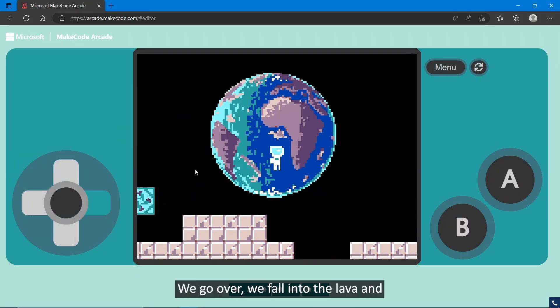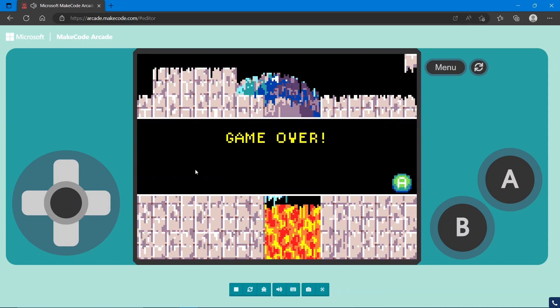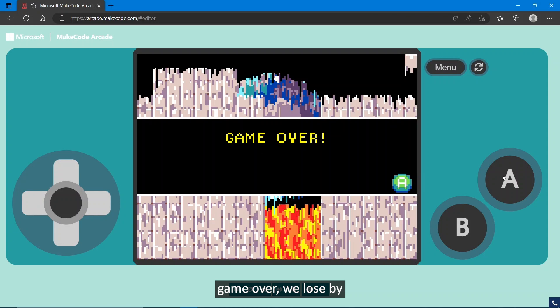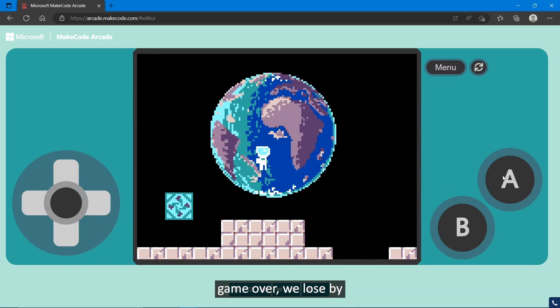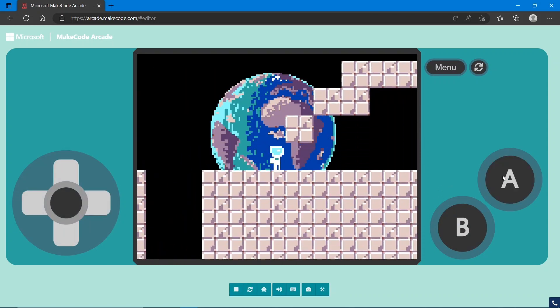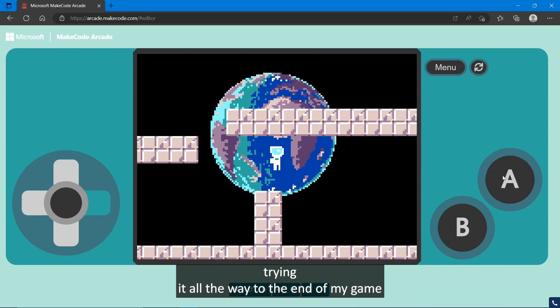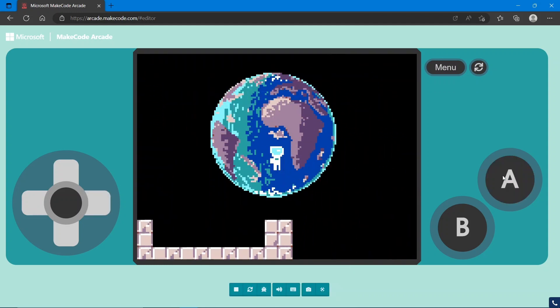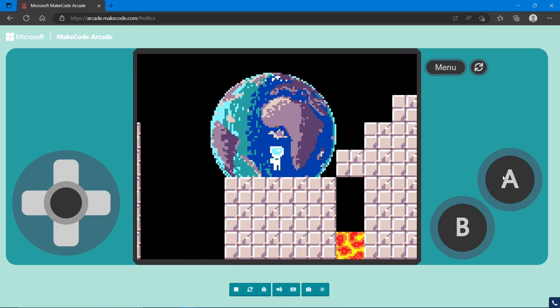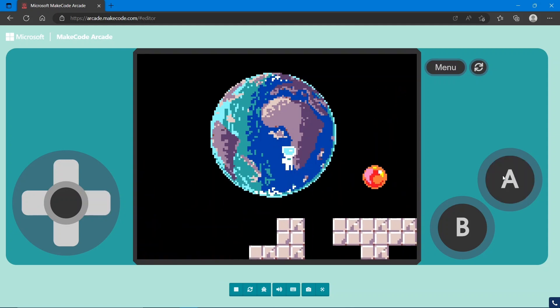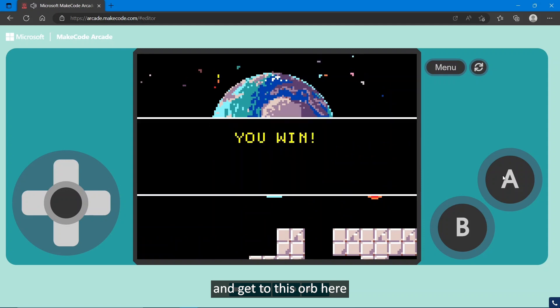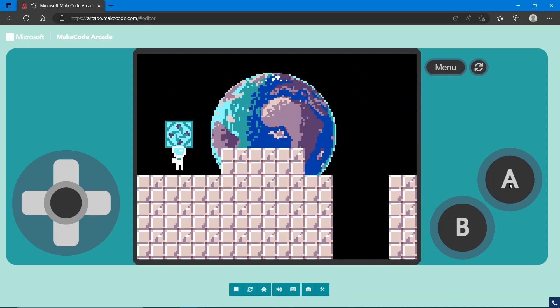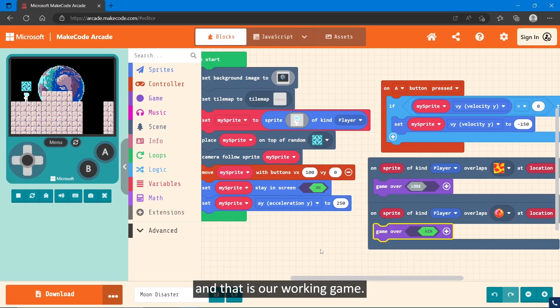We go over, we fall into lava. Game over, we lose. If I try and get all the way to the end of my game and get to this orb here, we win. And that is our working game.